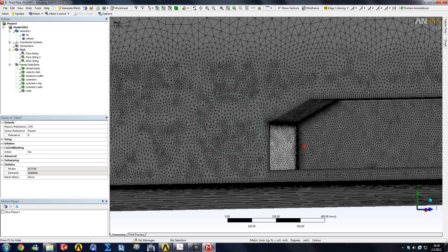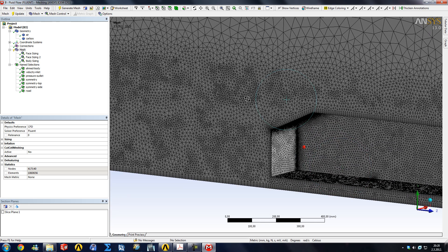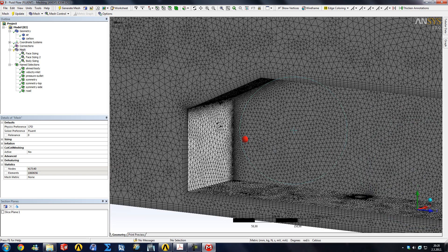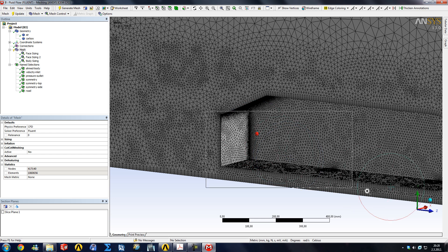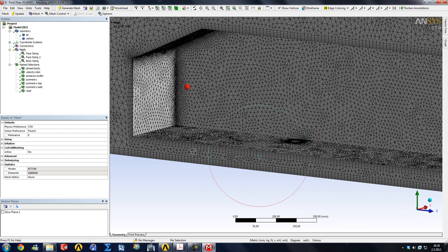I'm going to reset this back — I'll delete the edge sizing, create the mesh once more, and then we're going to go into Fluent for a bit of case setup. Since this video has already gone over 30 minutes and will need to be split into more than two parts, another interesting thing to cover is what I did in my project thesis for college: refining the underbody region of the car.